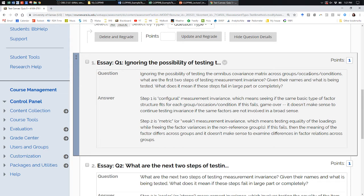So assume you have at least configural invariance — the same items loading on the same factors — you have metric invariance. We test equality of the factor loadings. Where does any discrepancy in the loadings get forced to go? Factor variance. The alternative group has its factor variances freed so that they can absorb the differences in the loadings, whatever proportional differences there were.